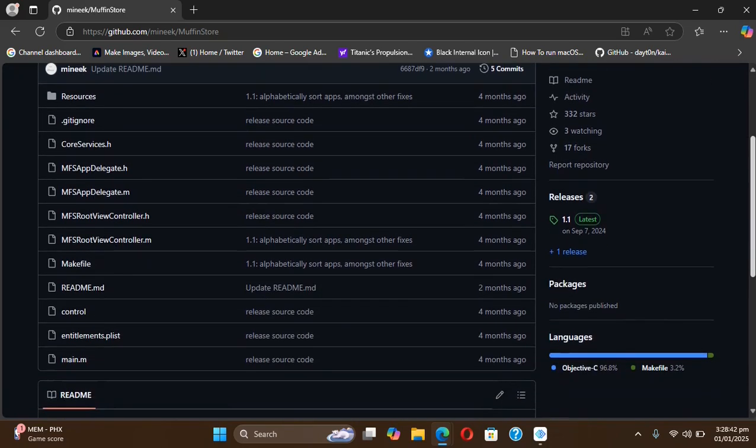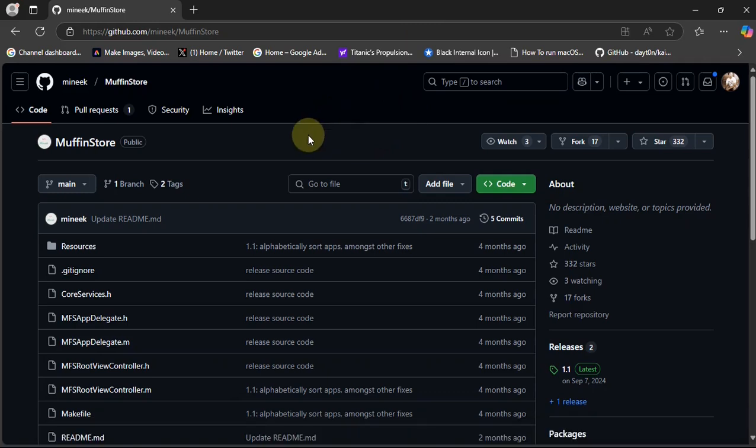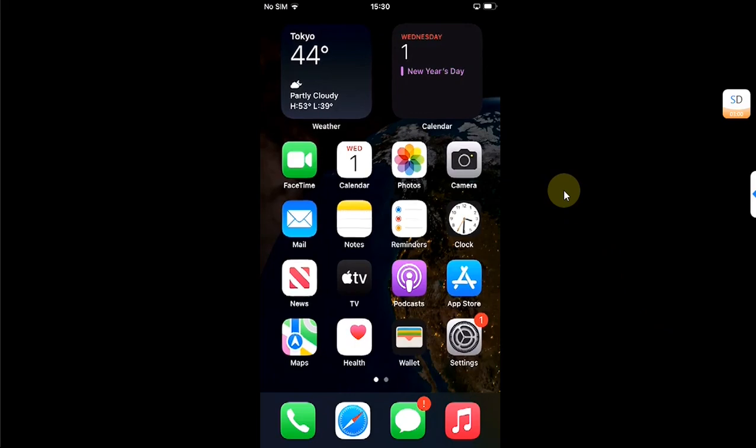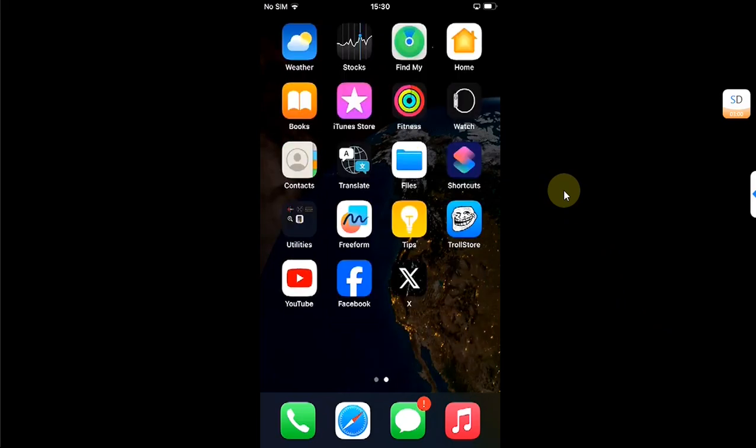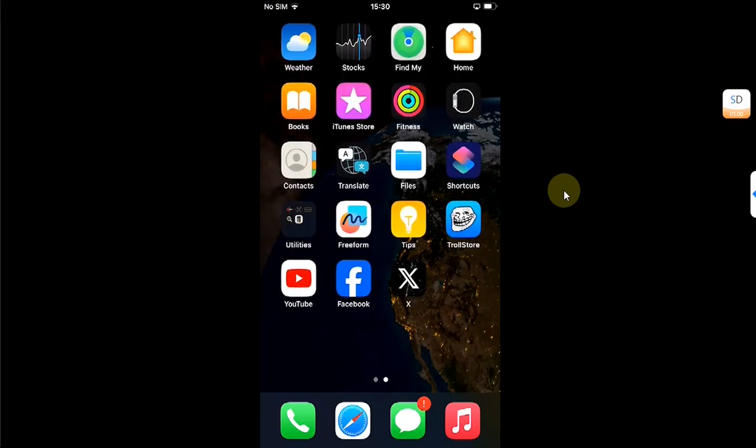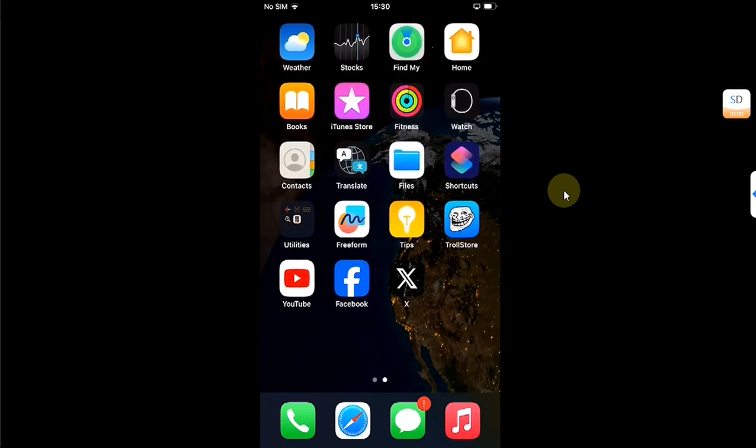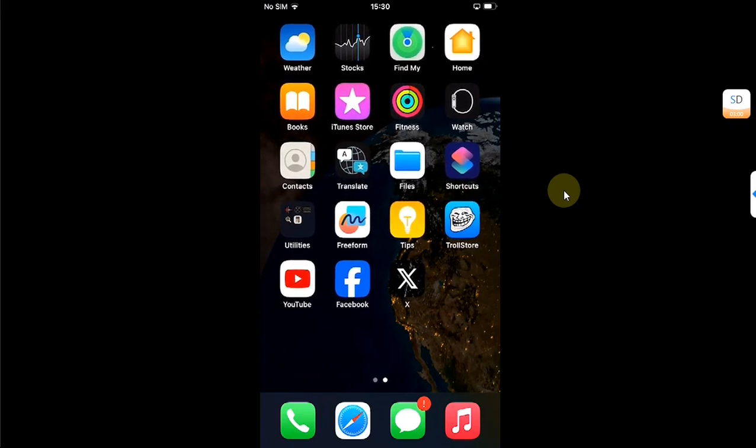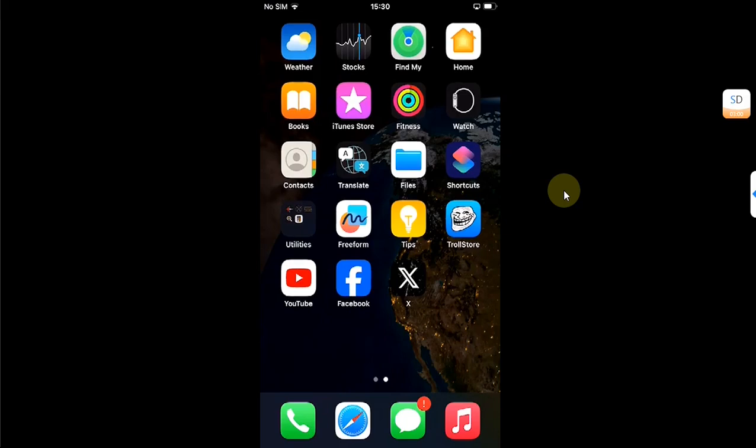Let's get to our device and see how we can install it and use it. It works without a jailbreak. We are on device. You can see it is not jailbroken. We have TrollStore installed. If you don't know how to install TrollStore, a complete guide is in the description for you.